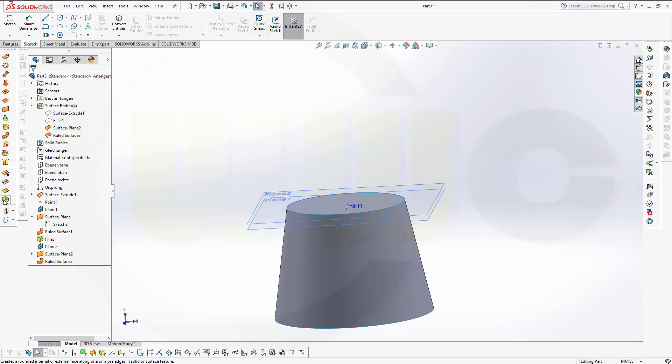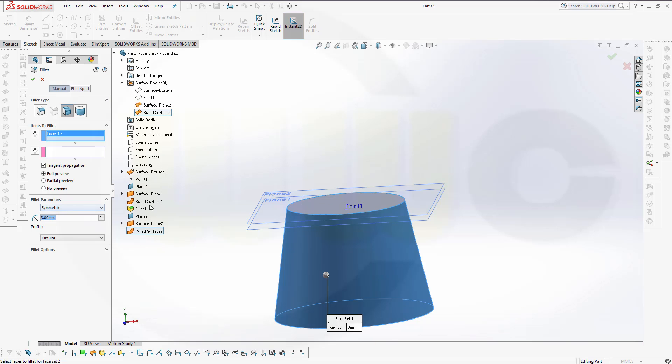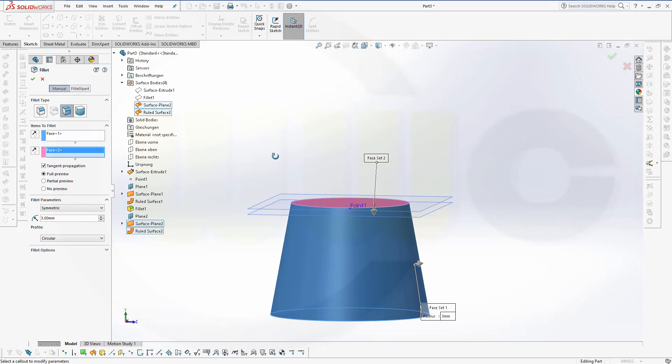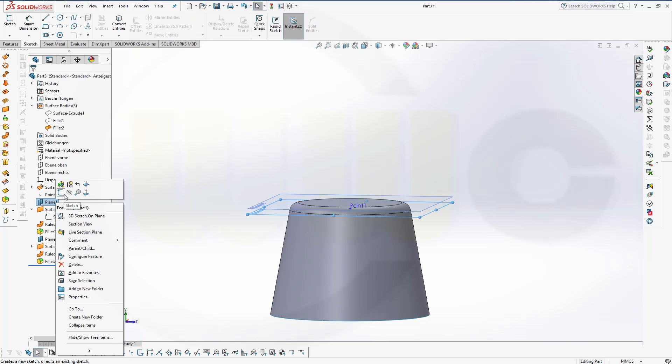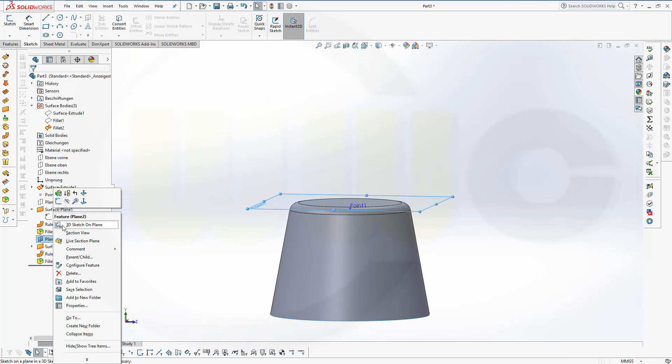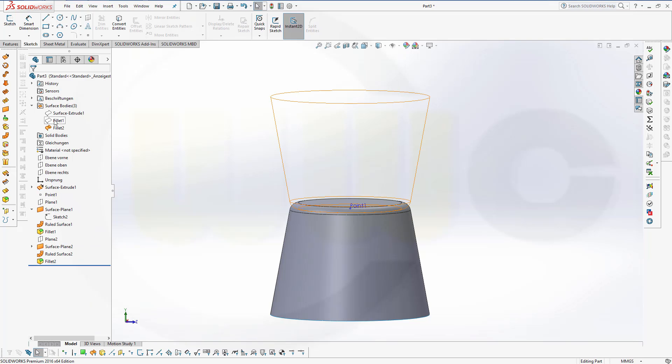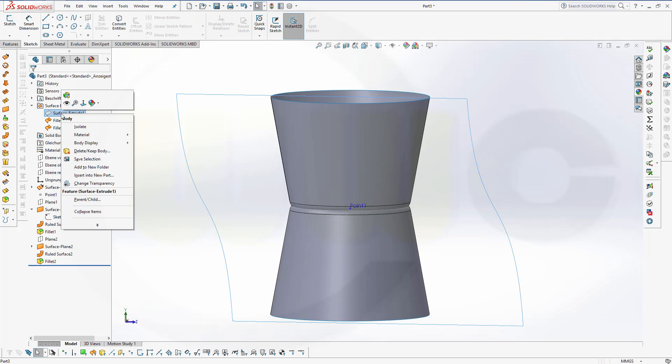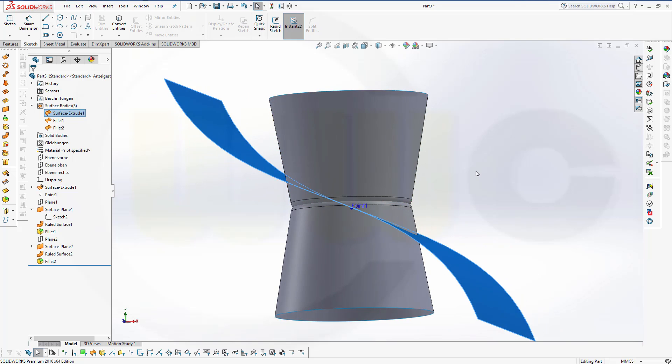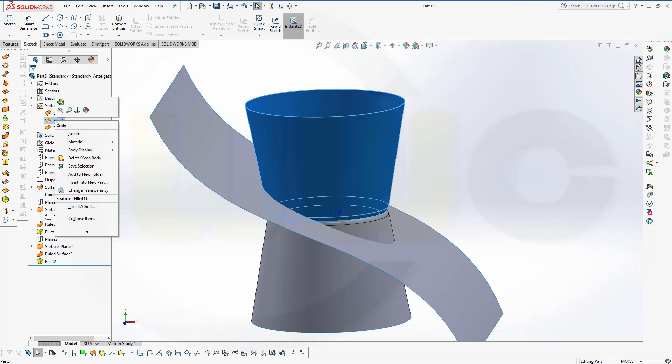Then make a fillet. Face face fillet between this surface and that surface. And that's in the wrong direction. Confirm. Now let's hide the planes and show all our surface bodies. Hide this one for the moment.